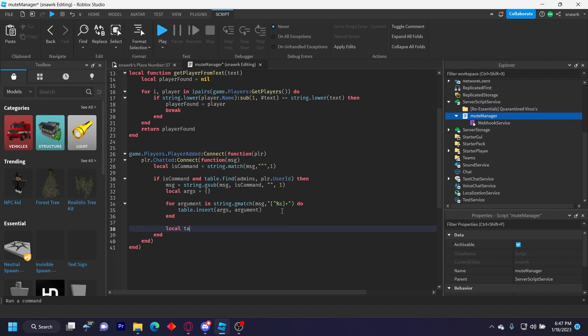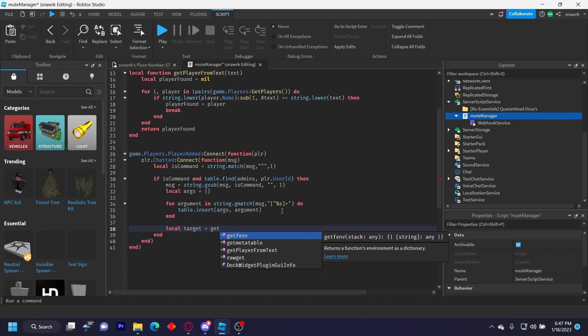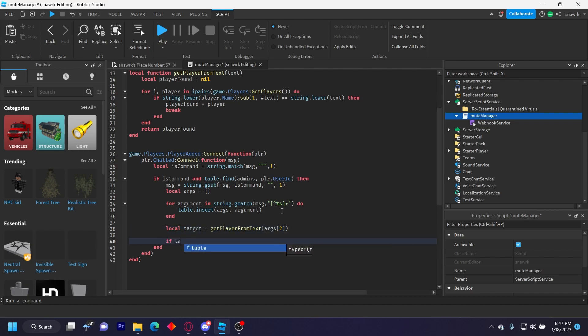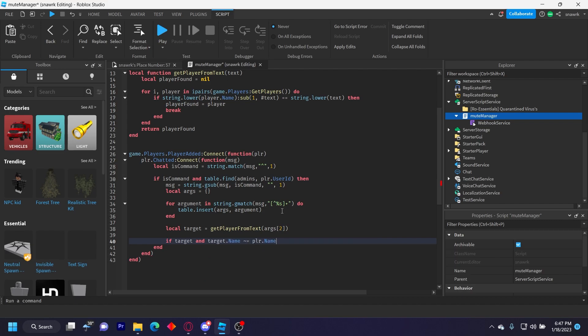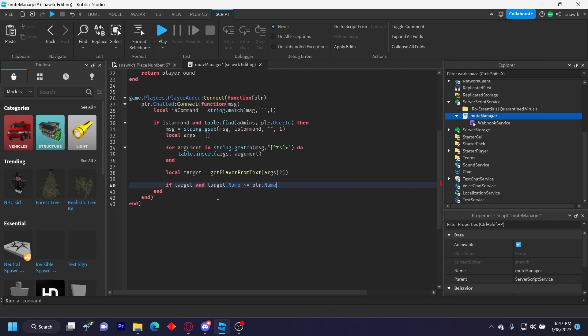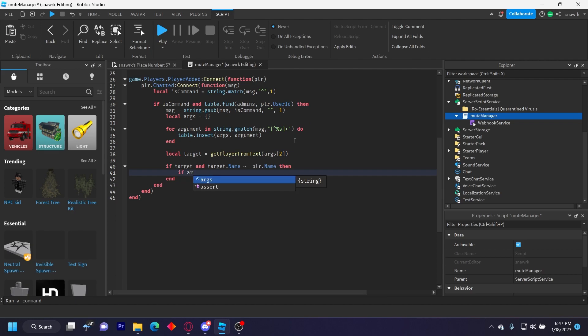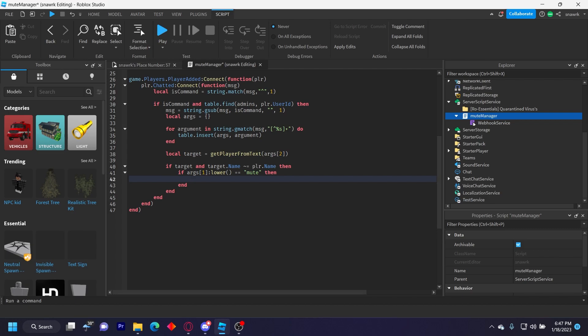So then that's the for loop done. We'll do local target equals GetPlayerFromText(args[2]). So the second argument is going to be the player's name, and then we'll get the player from that. So if target and target.Name is not equal to player.Name, so if the target is actually in the game and the target is not yourself, then if args[1]:lower() equals equals 'mute', then it's going to mute the player.